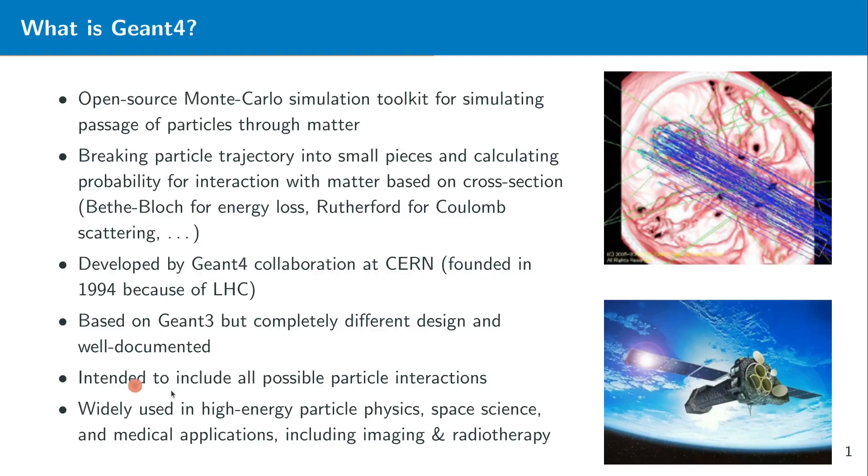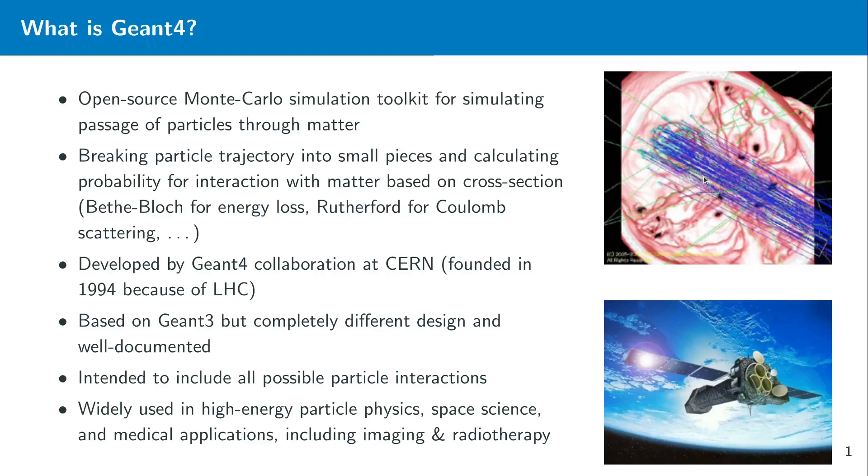Then of course Geant4 was also intended slowly with time to include all possible particle interactions, not only the ones which we use in particle physics. So at the end it was used also in for example space science, in medical applications and also imaging and radiotherapy. Some examples you can see here on the upper right figure you can see a human head where some particles are going through. This could be for example happen if you have an irradiation of a tumor cell. There's also a framework called GATE which is Geant4 with a few more gimmicks. This is very widely used in medical physics in order to calculate energy loss of particles in human tissues but also to create new type of imaging devices like new PET scanners.